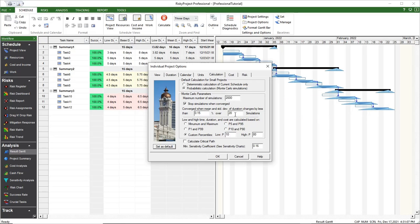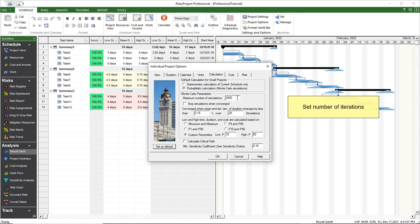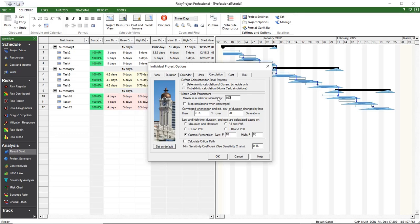You can disable convergence monitoring. In this case, the actual number of Monte Carlo simulations will be equal to the maximum number of simulations, as defined by preset parameters.